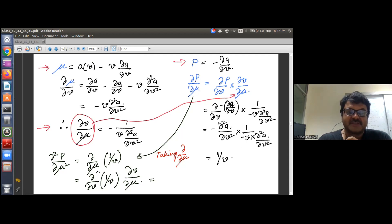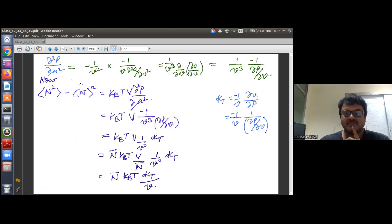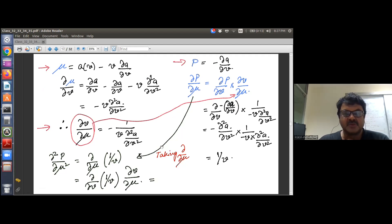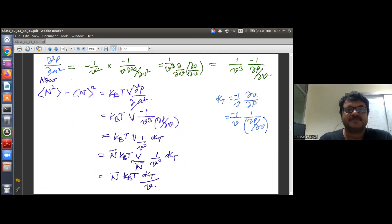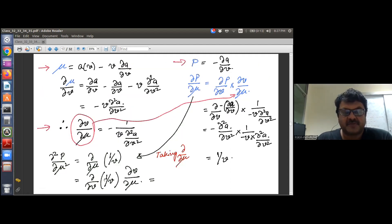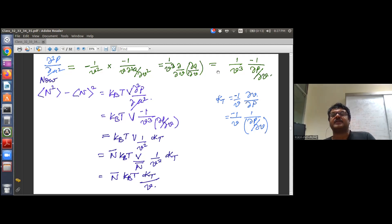Taking the second derivative, ∂²P/∂μ² = ∂/∂μ (1/v) = (∂/∂v)(1/v) · (∂v/∂μ) = -1/v² · (∂v/∂μ). Substituting the expression for ∂v/∂μ that we already derived, we get ∂²P/∂μ² = (1/v³) · ∂²a/∂v², and since P = -∂a/∂v, this becomes -(1/v³) · ∂P/∂v.